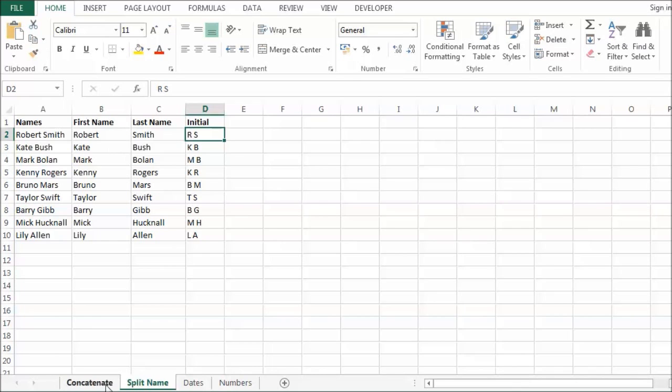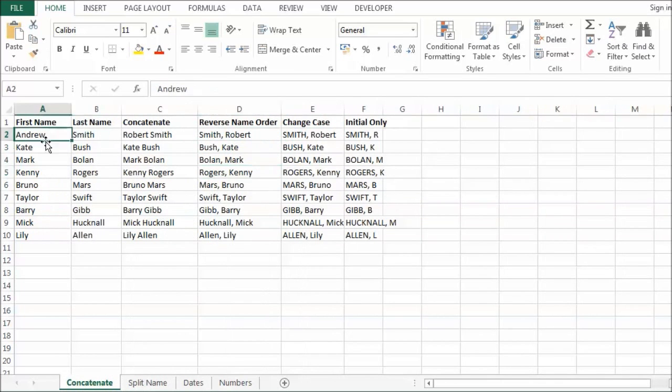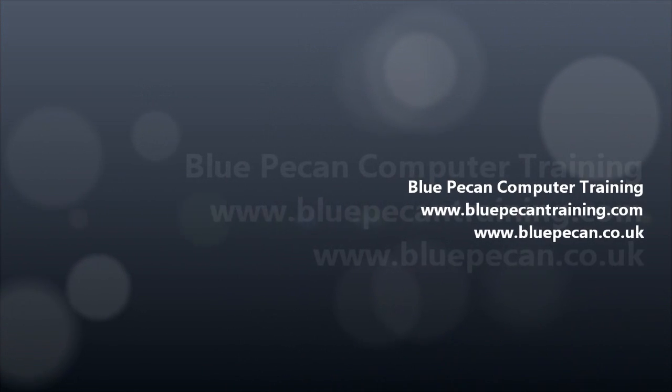Please remember though that these are values. They're not formulas. So they're not linked to the original. So if there was a Laura.